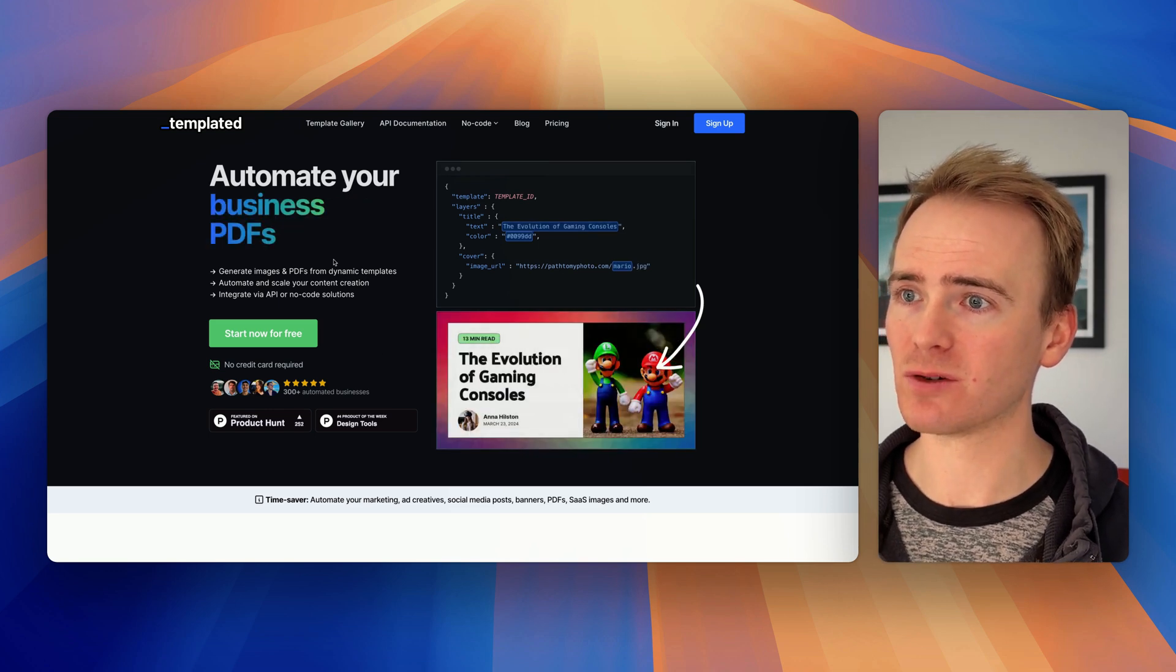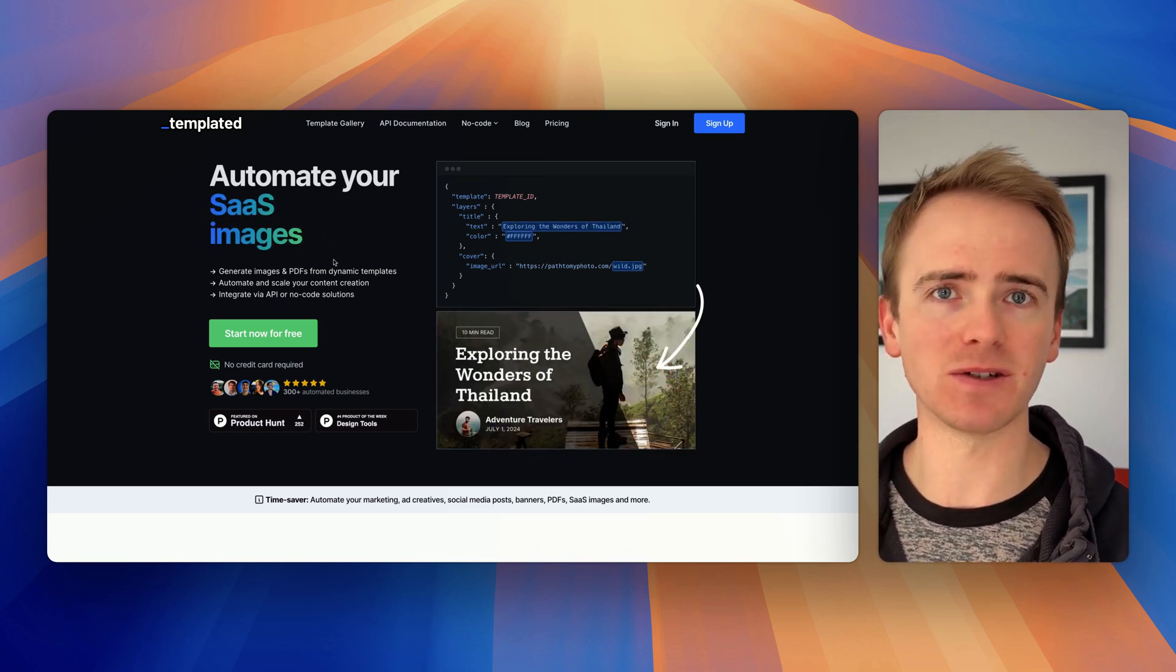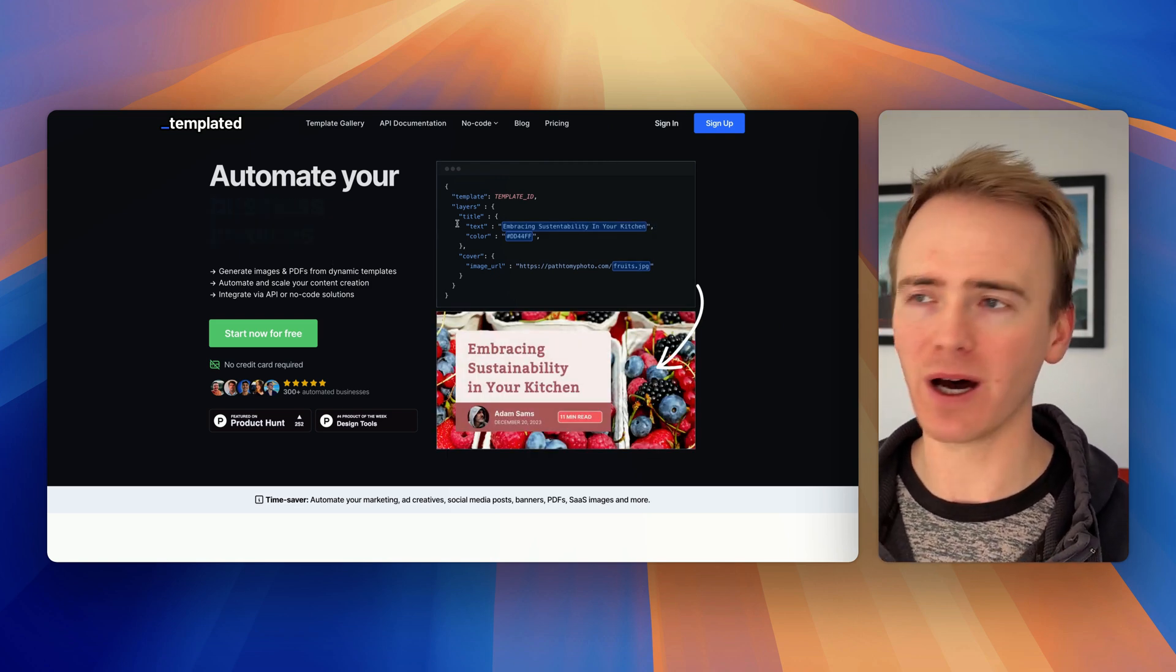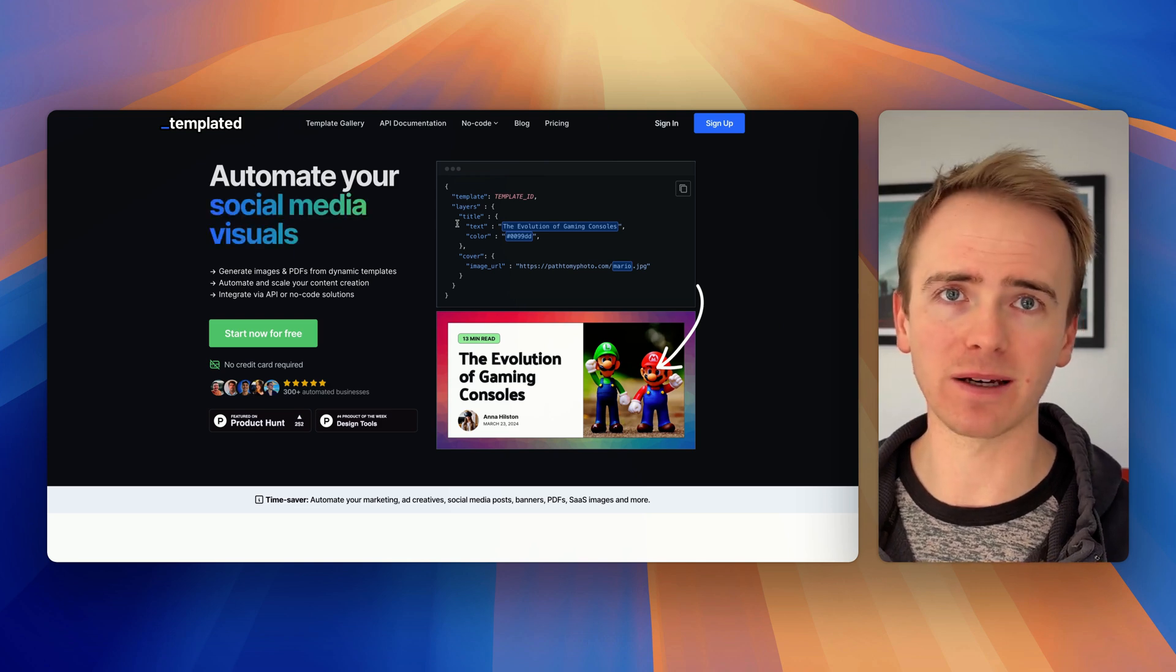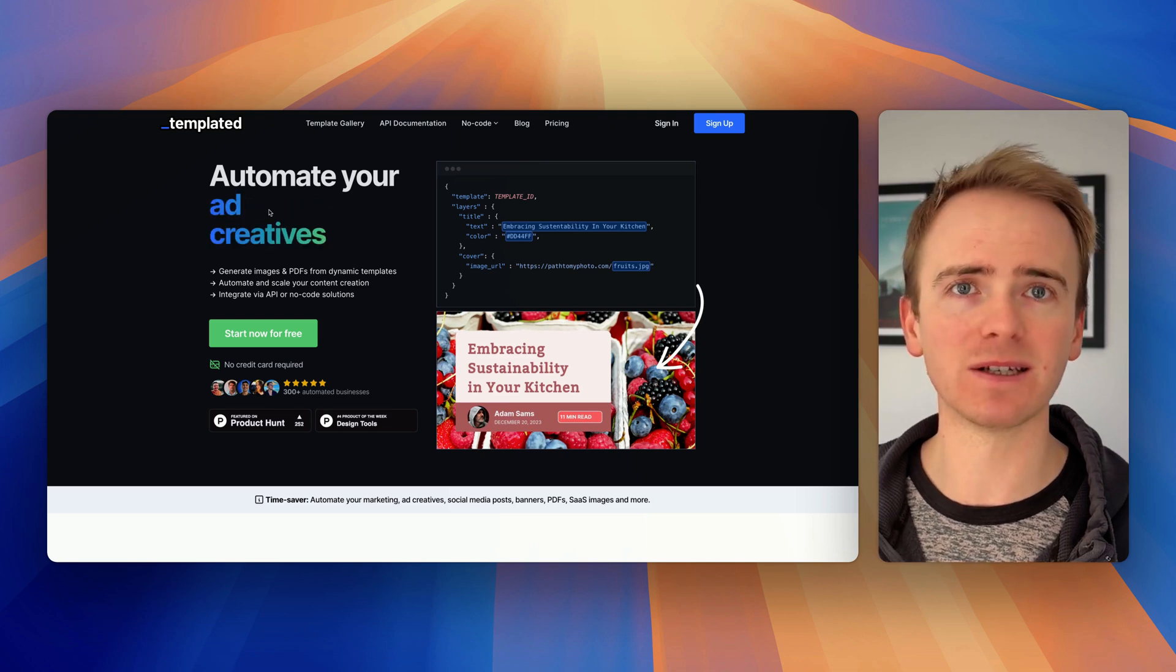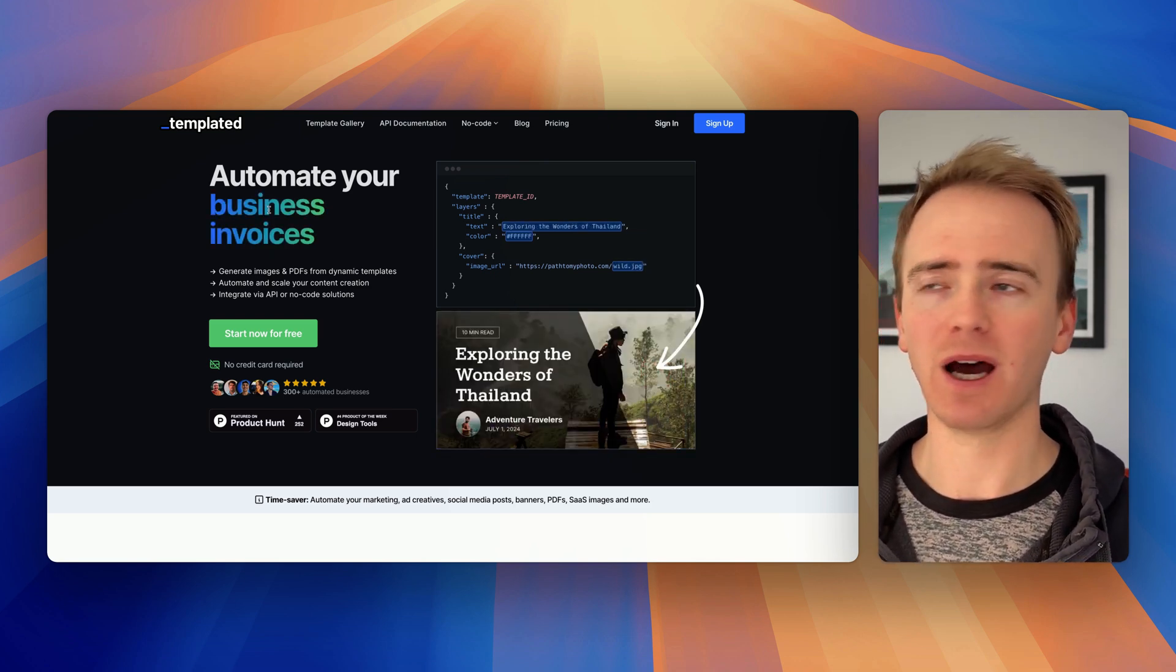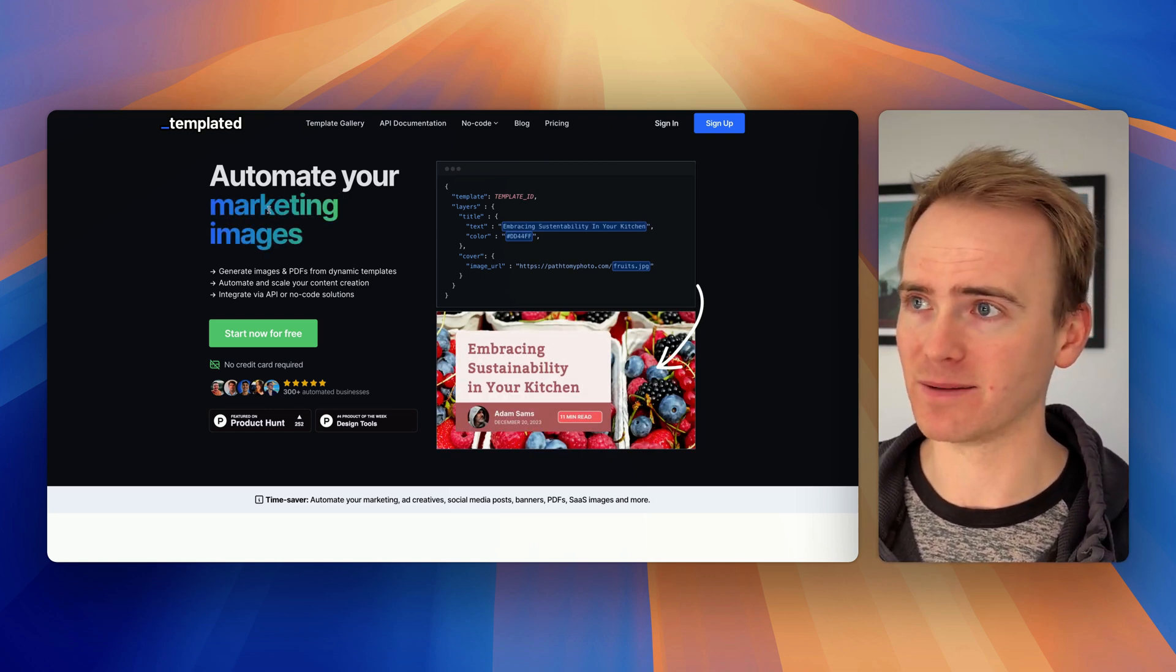You can create a template just like you would in Canva with your text and images, then use a simple API call to insert data, merge data into that template, and get back an image or PDF. In this no-code tutorial I'm going to show you how you can do that with templated and link it with the Bubble API connector using a simple form in Bubble.